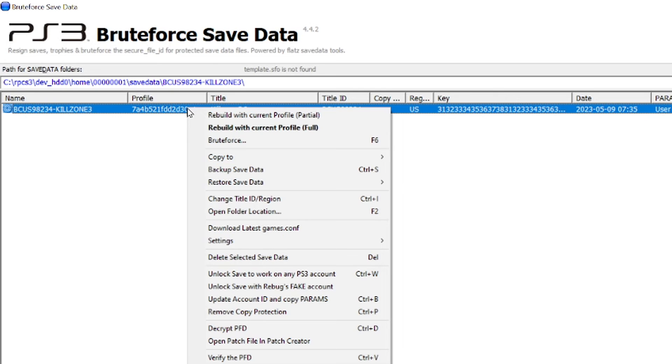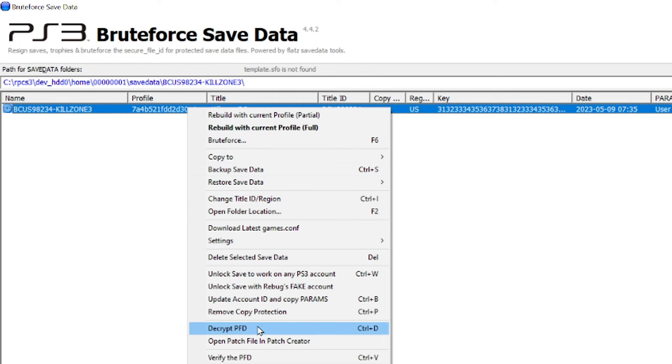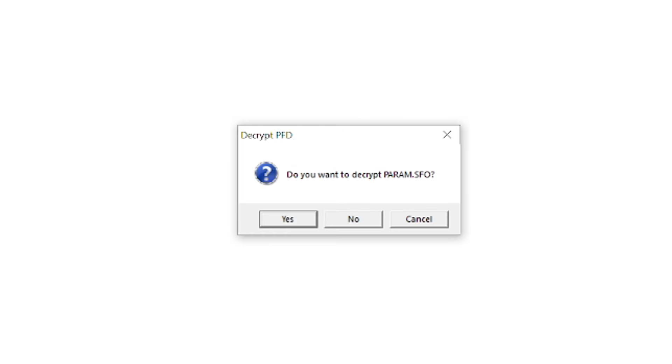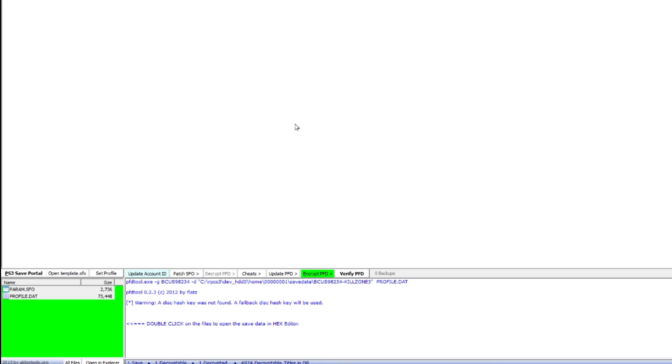I right-clicked it and selected Decrypt PFD. I said yes to this prompt. When I did that, it put a little bit of green at the bottom of the screen.